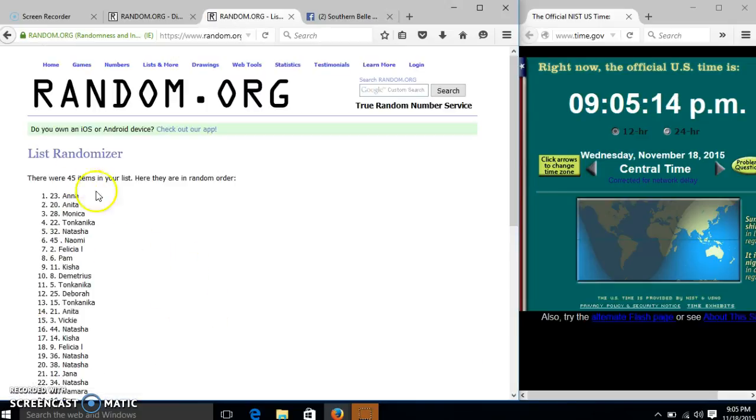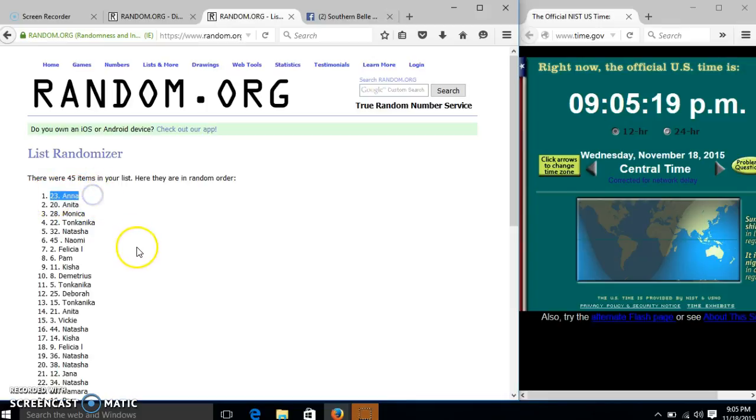Congratulations, Anna, you are the winner. We have 45 items in our list, spot 23, Anna is our winner.